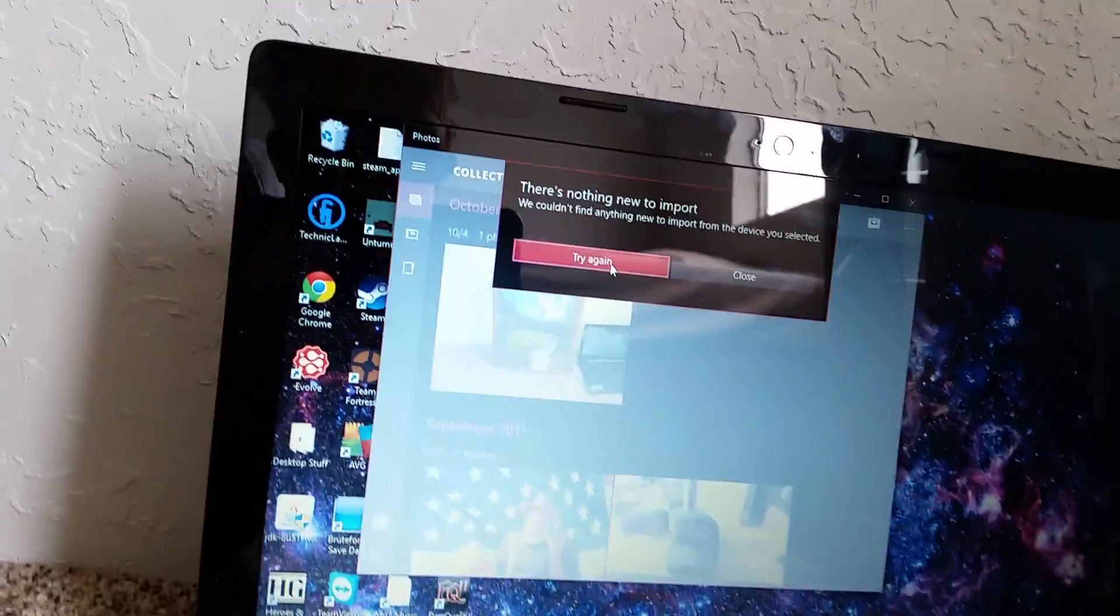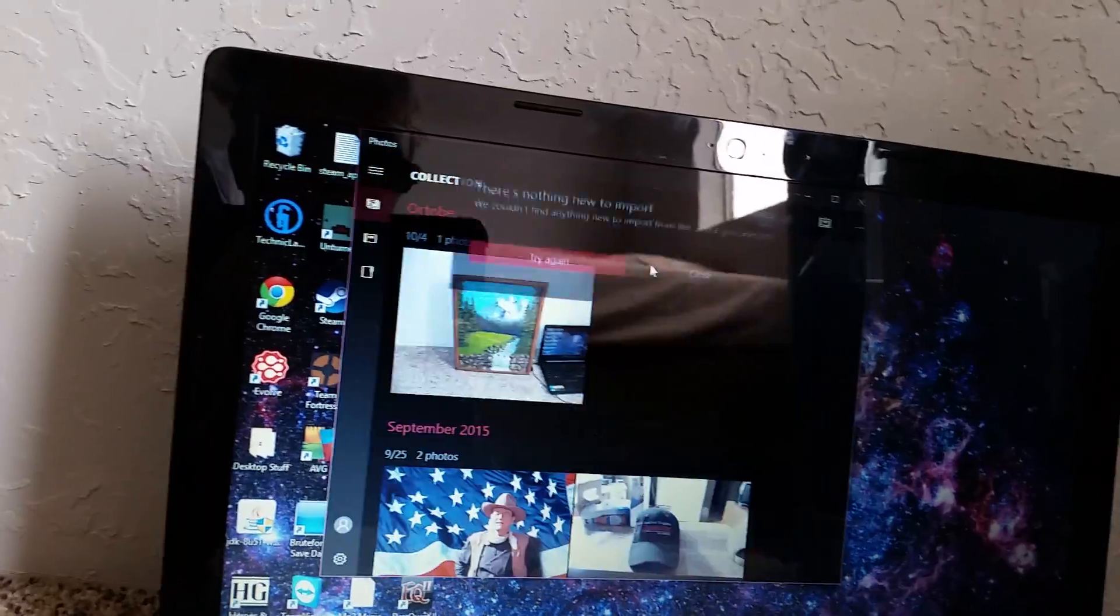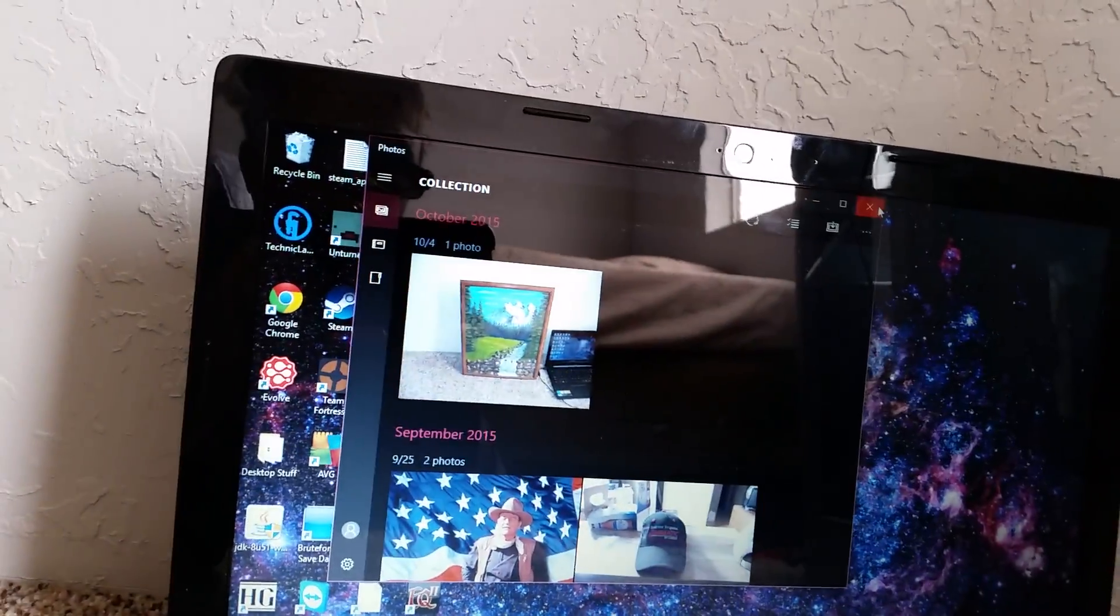And there's nothing to import. Oh yeah, I'm sorry. That's because I've already imported it. Okay. Let me get this camera back.